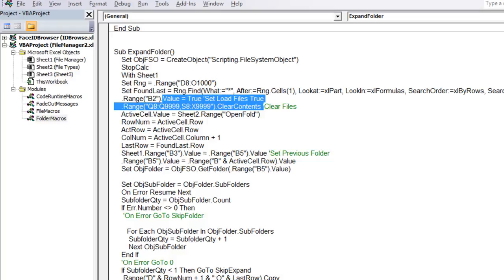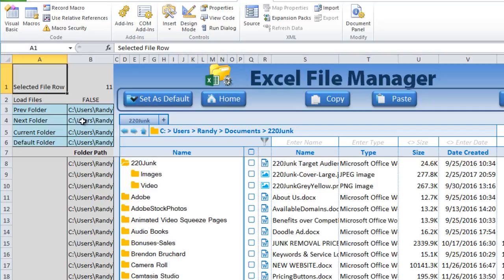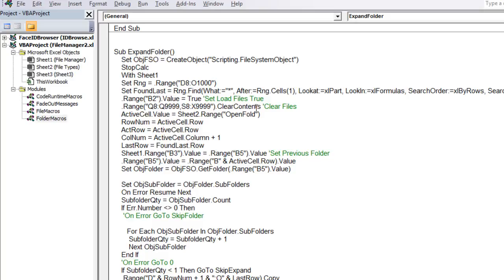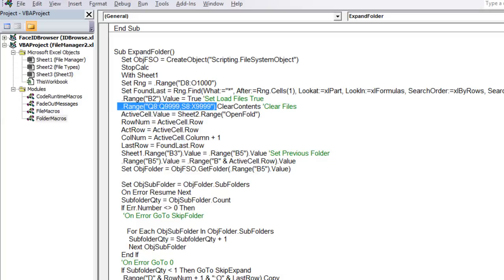We also set the load flag to true at the start so nothing else runs while the folder is expanding. When finished, we set it back to false. Then we clear the existing file contents — we want to clear all the file data fields so we can reload them — but we keep the formula column protected since that contains our icon lookup formula.